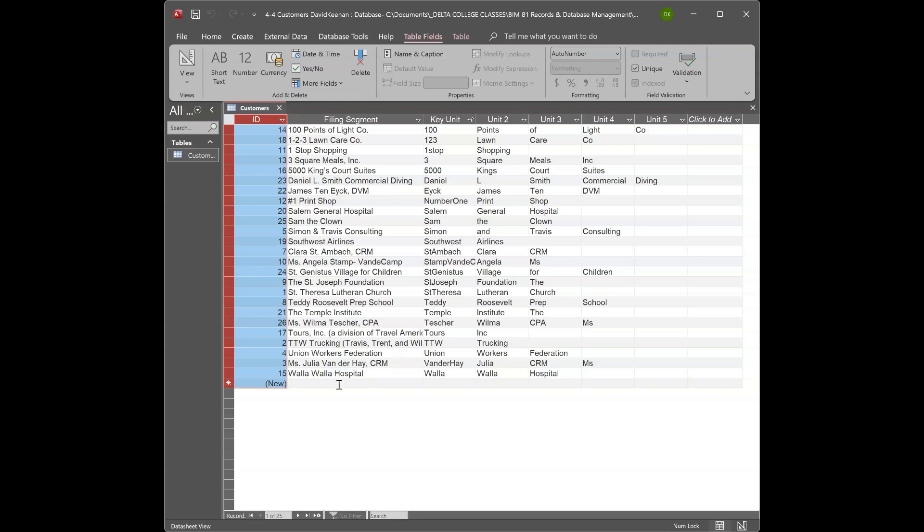Hello out there, this is David Keenan showing how I started this assignment in Access for our records and information class.